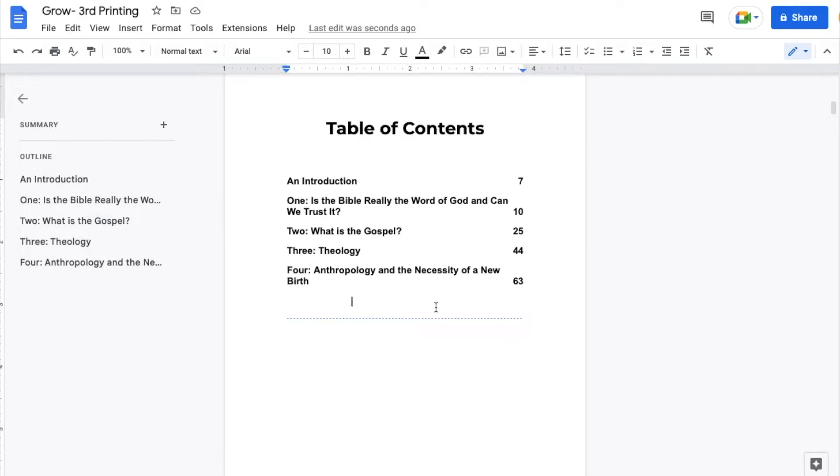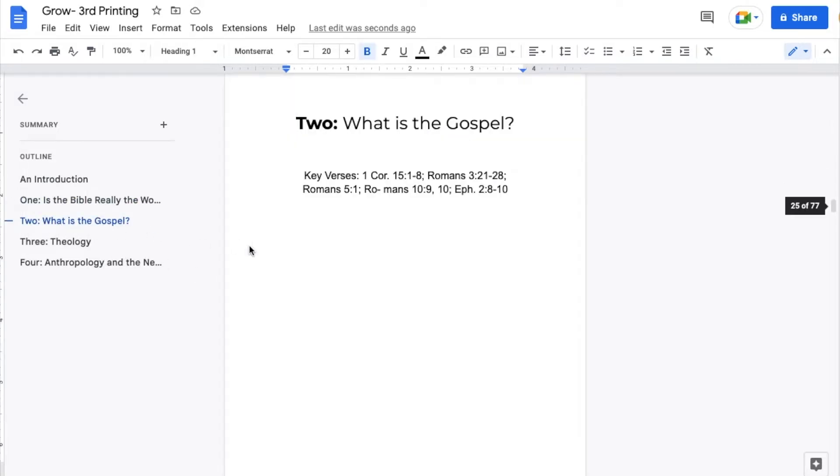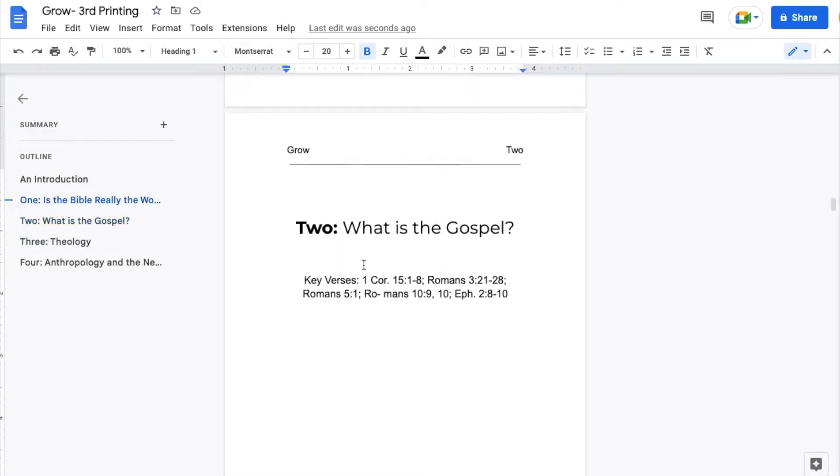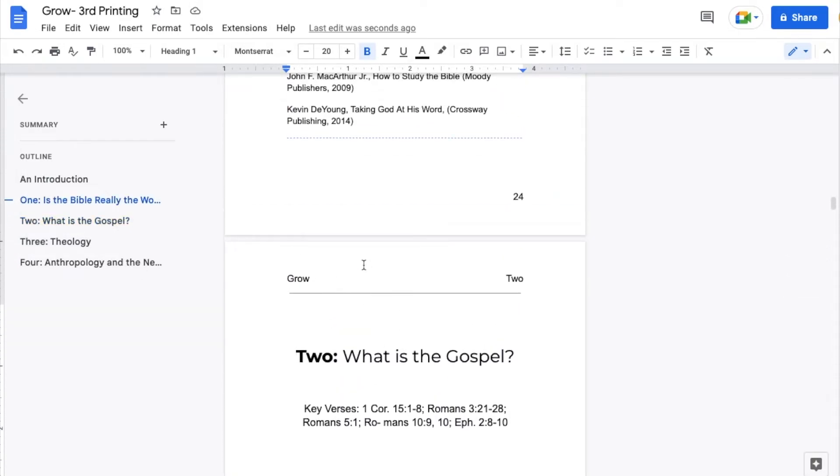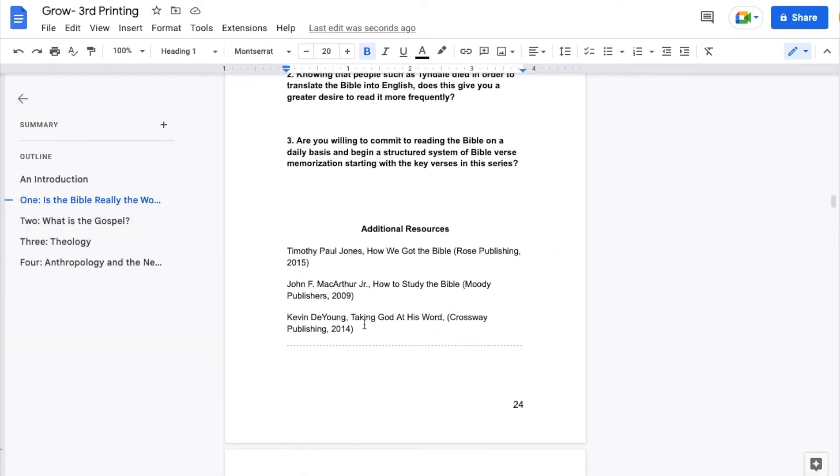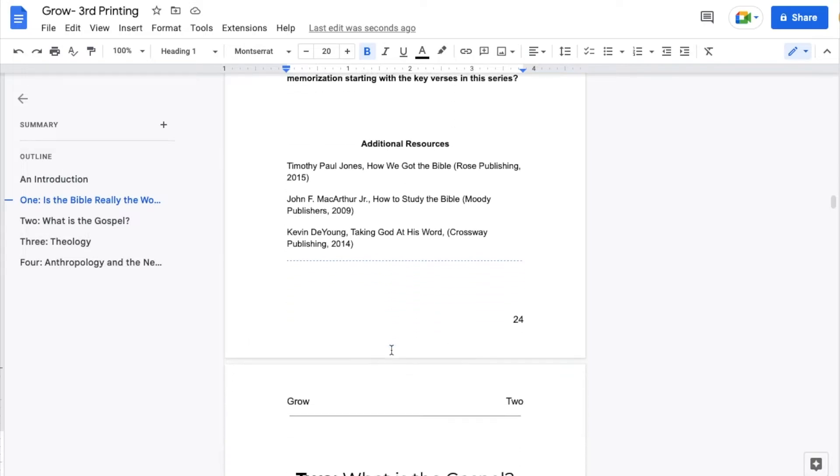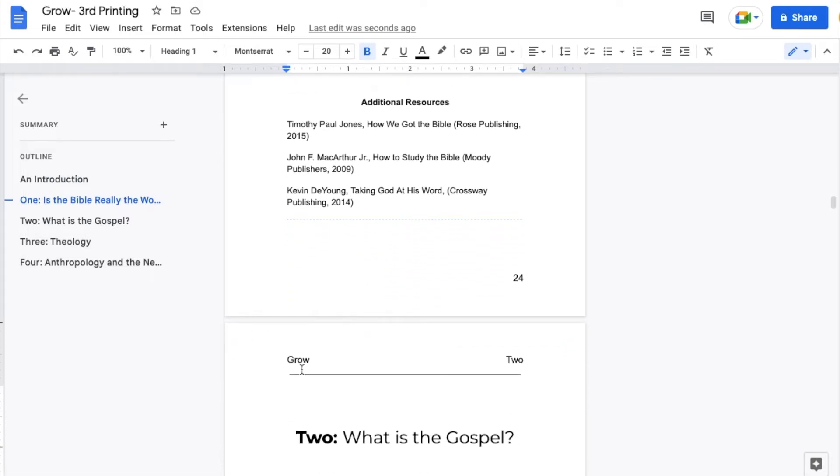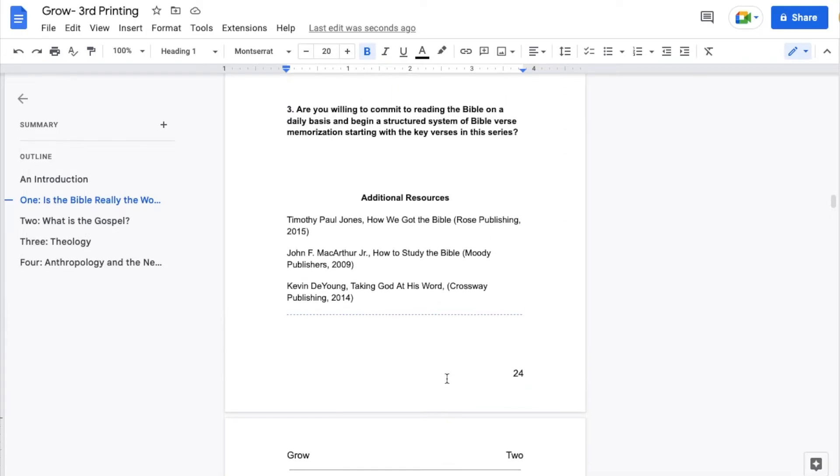So as you can see, we have a section break right here underneath our table of contents. If I go down to one of these chapters, you can see that we create a section break after the end of each chapter. So we have the ability to do things like add a brand new style into our header and footer and those kind of things.